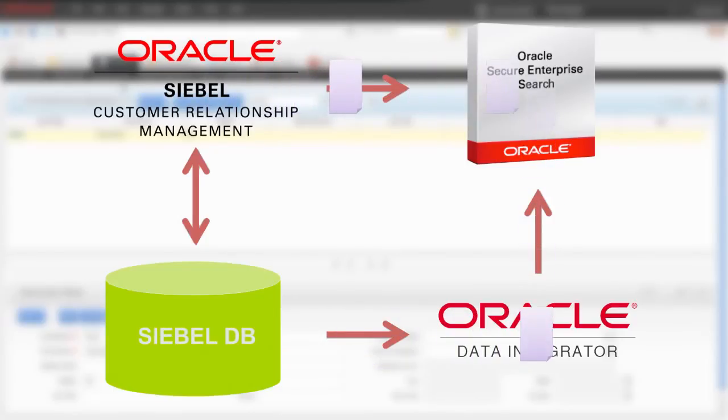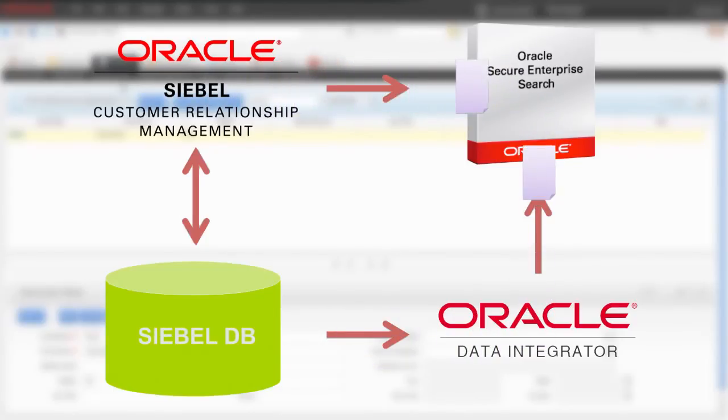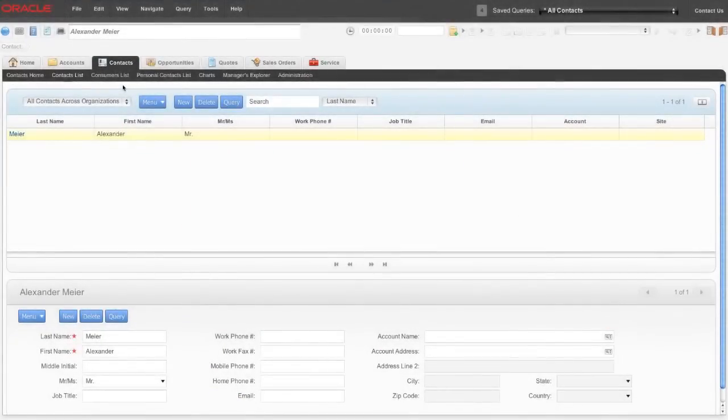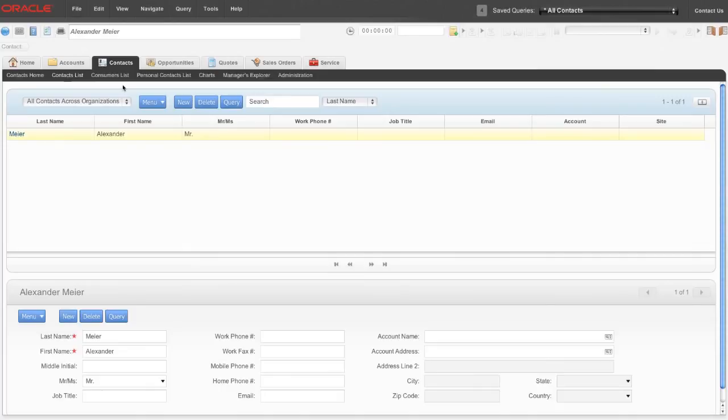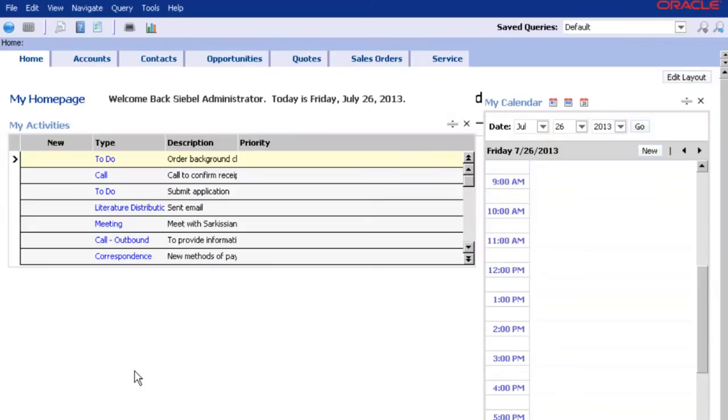The indexing is performed automatically in the background. This is part of our implementation service too. The example you have seen was in the current version of Siebel. Of course, this search function is available in the common classical user interface as well.